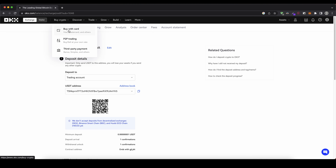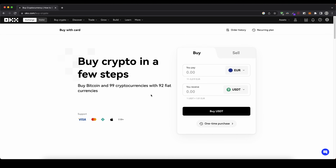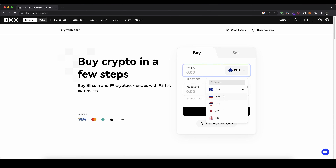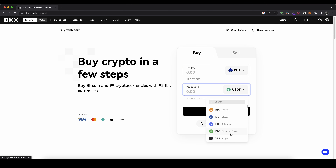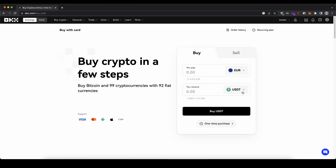Just go up here and click on buy crypto and then click on buy with card. You will get to this page where you can first select what currency you want to deposit with — for example euro — and there are many other currencies available. Down here you can choose what you want to receive. You cannot hold fiat currencies on the platform, but you can immediately trade it for a cryptocurrency and hold that. I'm going to choose USDT because it's very easy to trade with later on.